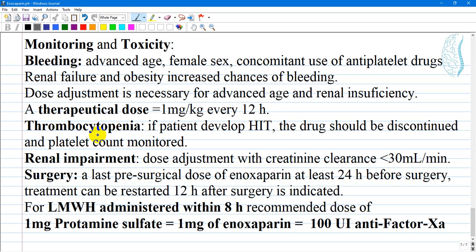For patients with renal impairment or renal insufficiency, the therapeutic dose is usually 1 mg per kg every 12 hours, but it is important to monitor and account for risk factors and any symptoms of hemorrhage.